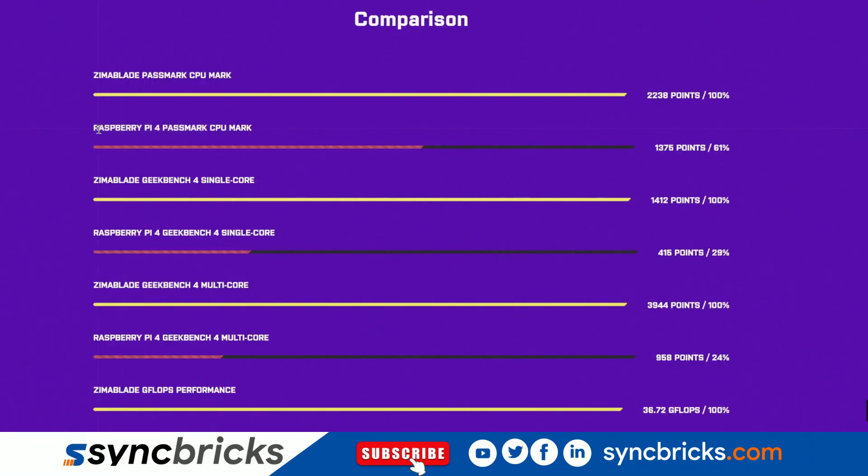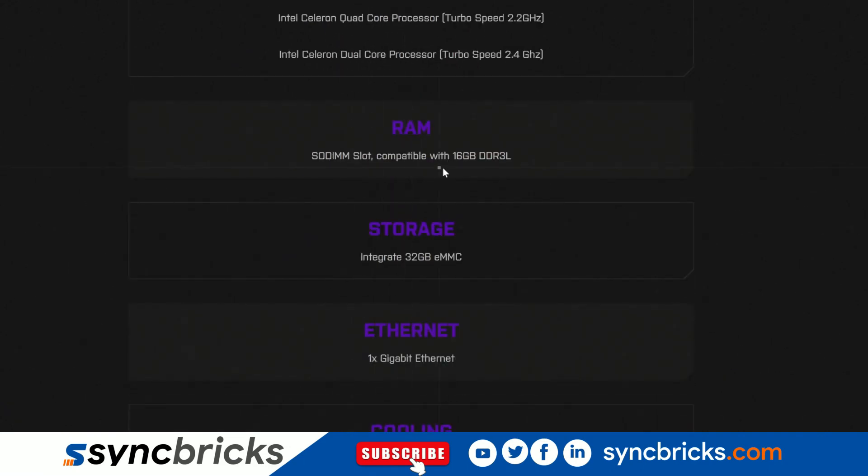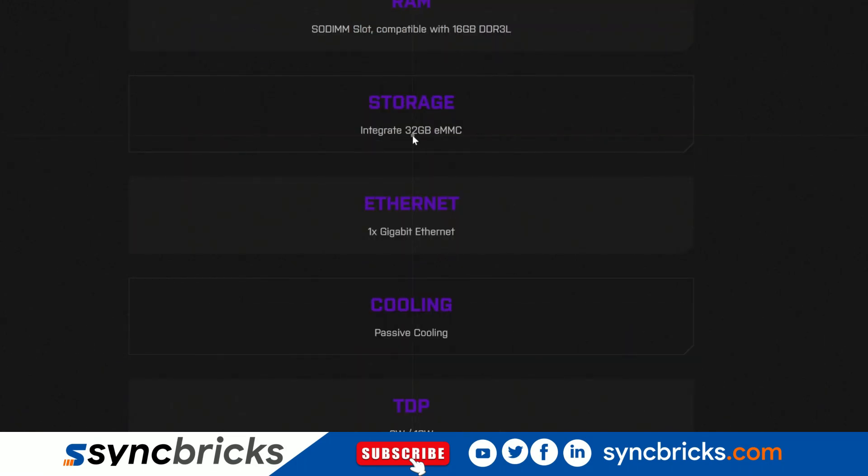If I compare it with Raspberry Pi 4, of course it is a fully functional server. In Zima Blade you can install any operating system of your choice. You have two choices: Intel quad core processor or Intel dual core processor. It comes with up to 16 GB of RAM.